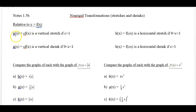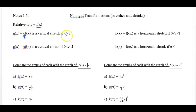Here's the first one: g of x is equal to c times f of x. C is for constant, meaning any number — it could be a fraction or a whole number — any number multiplied to the parent function. Notice it's on the outside. If c is greater than 1, it is a vertical stretch. If c is less than 1, between 0 and 1, like a fraction or decimal, then it's a vertical shrink.